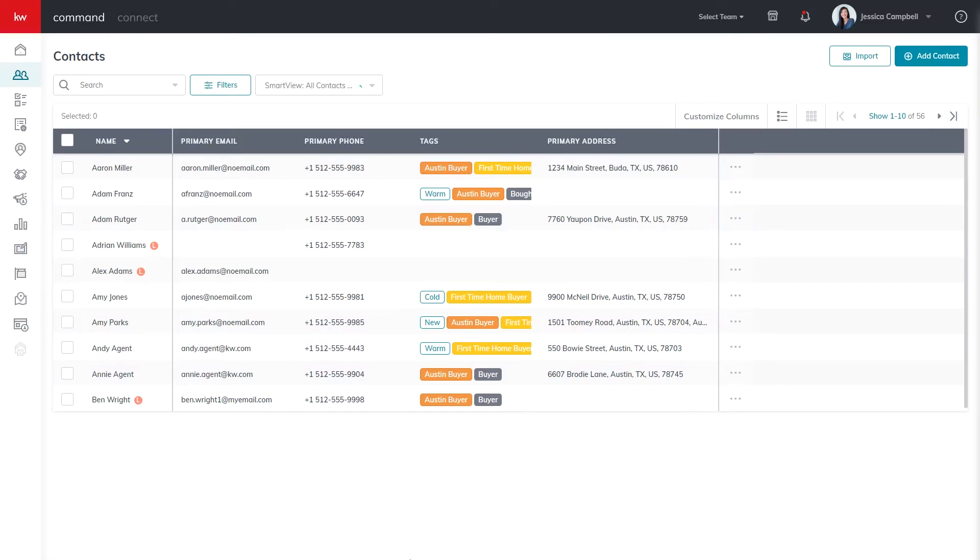Hello Keller Williams, this is Bryston from KWU, and today we'll be learning how to add a lead into command.